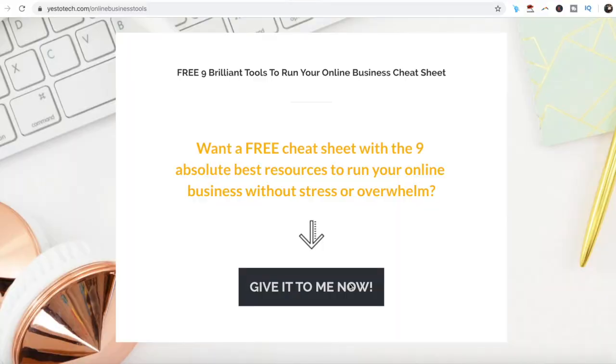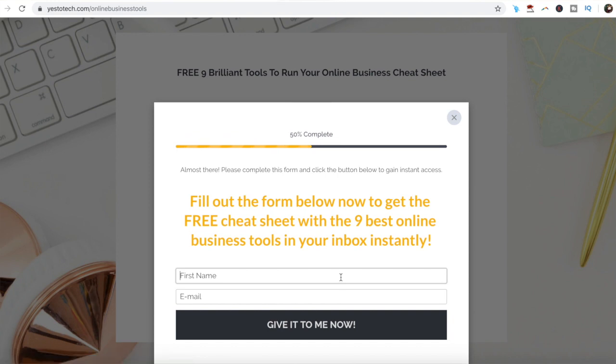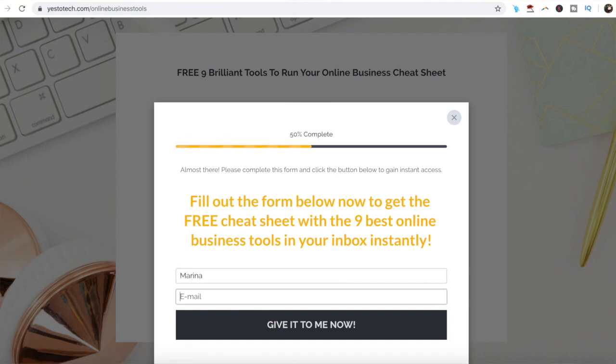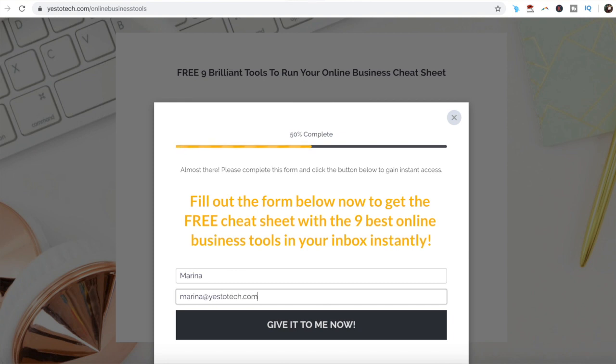Stay tuned until the end of this Facebook tutorial to learn how to create a Facebook cover in Canva to stand out in your business, and to get a free cheat sheet with 9 amazing online business tools like Canva that you can use in your online business to save time and boost your productivity.